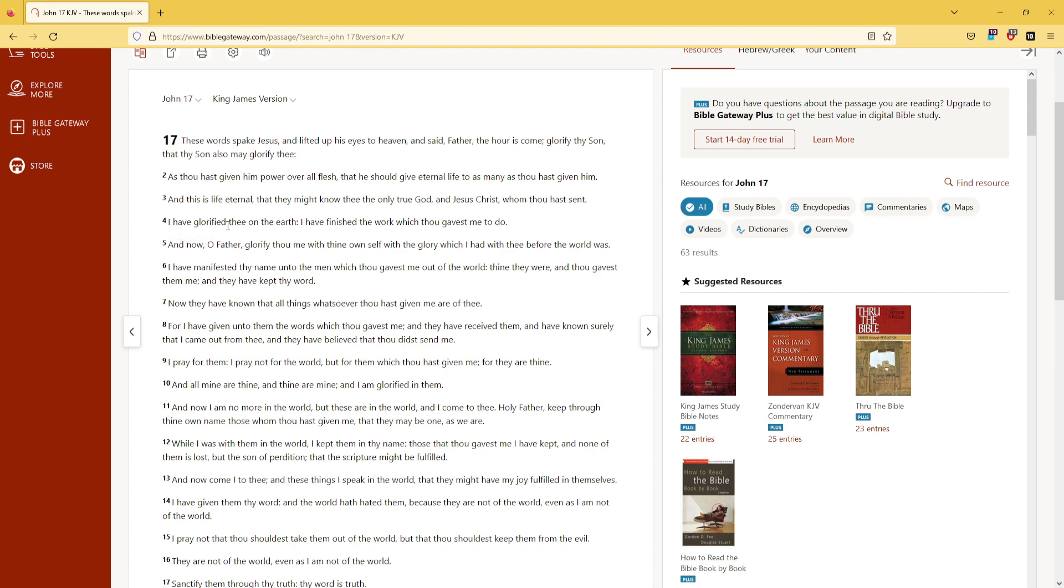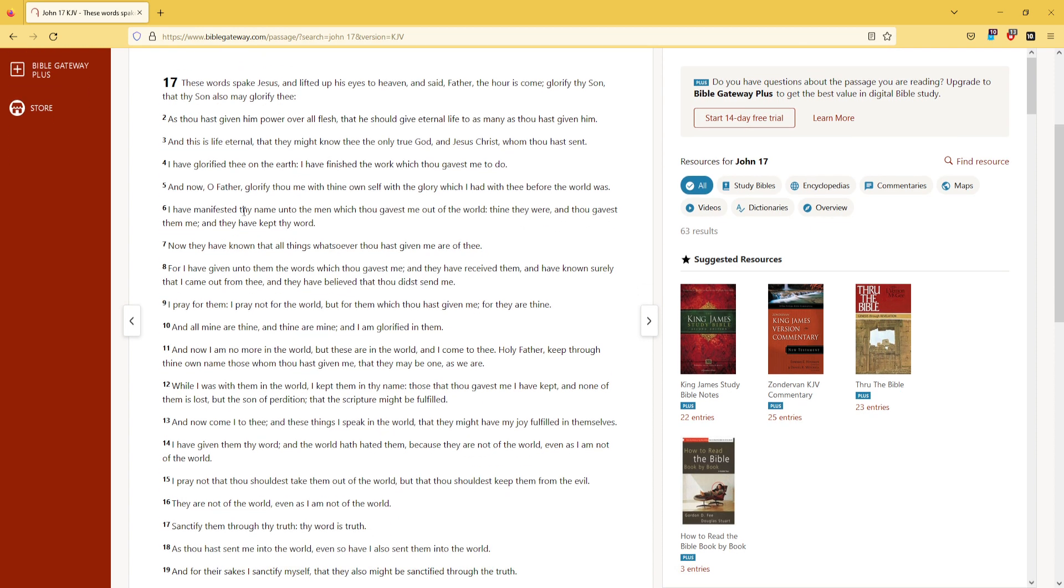I have glorified thee on the earth. I have finished the work which thou gavest me to do. And now, O Father, glorify thou me with thine own self, with the glory which I had with thee before the world was.